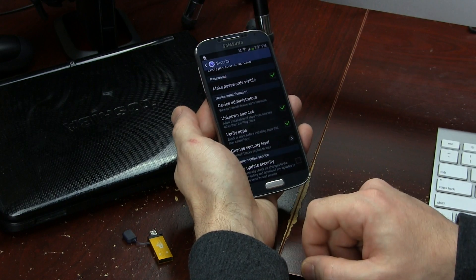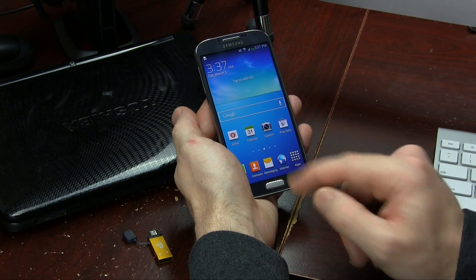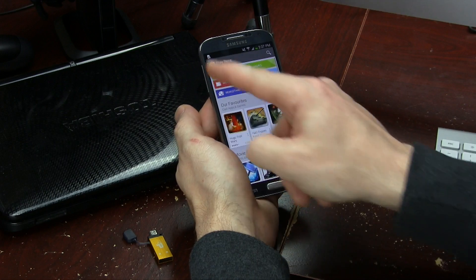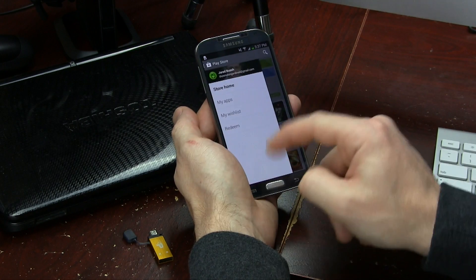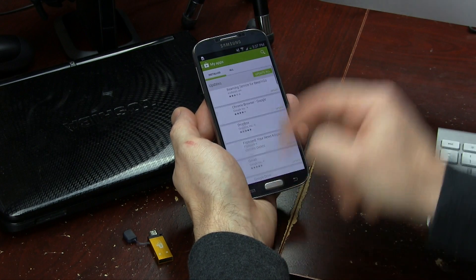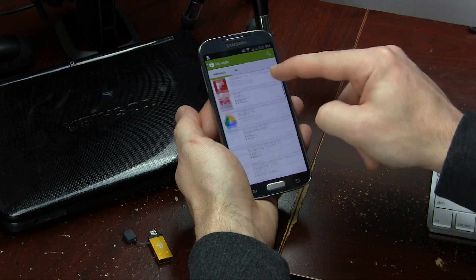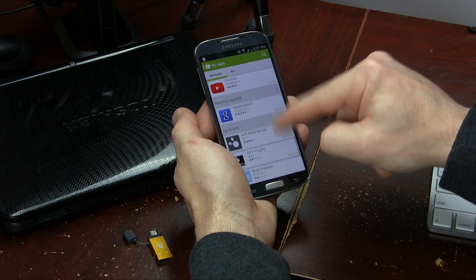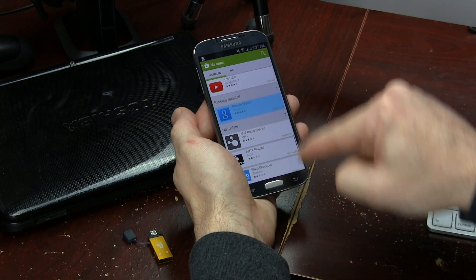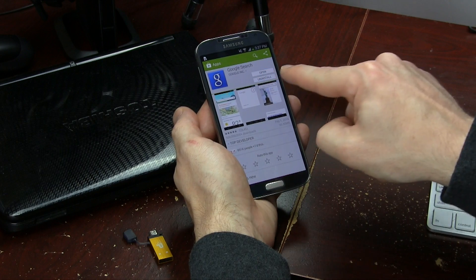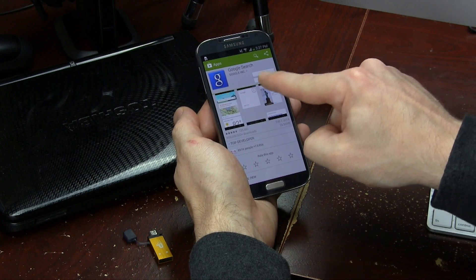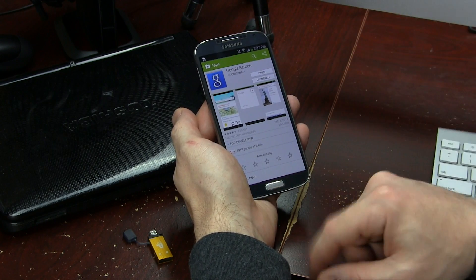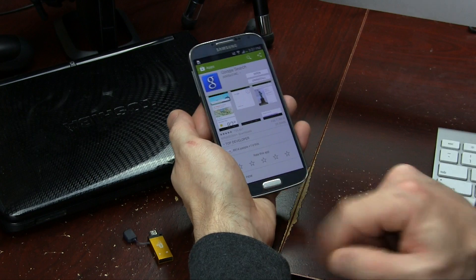Once you've done that, some devices might need to do this though some might not. Go ahead and jump into your Play Store, go to your apps, and search for your Google Search application. If it says update, then go ahead and update it. If it doesn't, then you should be able to just leave it alone.